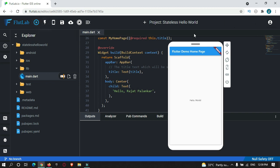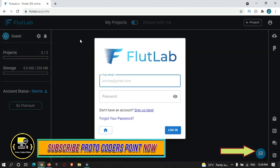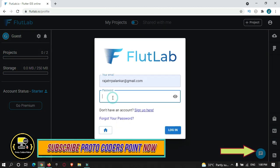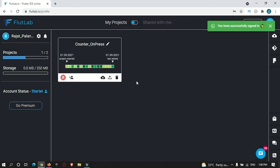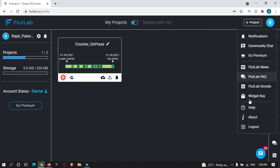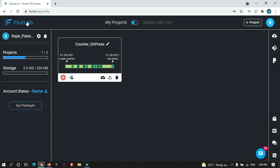Let's sign in with my account. We are now in our account. For the free version, it provides you a maximum of two projects. I have already created one project. There is a limitation with the free version: 200 to 250 MB of storage for your Flutter app assets.